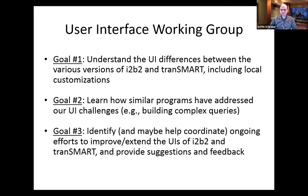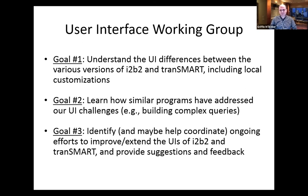When we started this user group, we didn't really even know what was out there. I'm familiar with i2b2, but I hadn't seen Transmart in a long time, and there were some other UIs I hadn't even heard of when we first put this together. Goal number two is to learn how similar programs address our UI challenges. i2b2 isn't the only thing that has to query for things — Transmart, Glowing Bear are other programs, and there are other tools. SQL Server, Oracle relational databases and other things have their own tools and visualizations, so we looked across other products that might give us inspiration for developing our UIs.